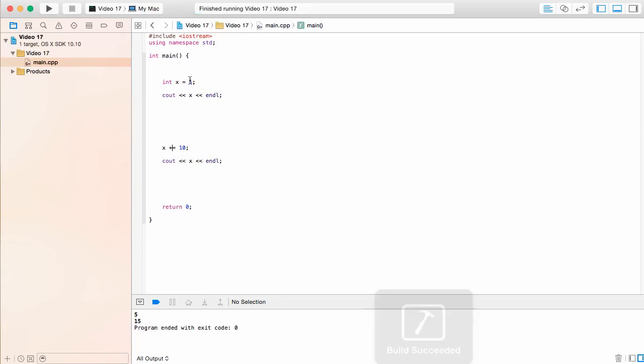Now we're going to see that up here we are still going to get 5, and down here we're going to get 15. This means we are going to be adding whatever value we have here to the value that we have currently stored for x, which was 5. So we're not going to be replacing it with 10. We're actually going to be adding 10 to it.